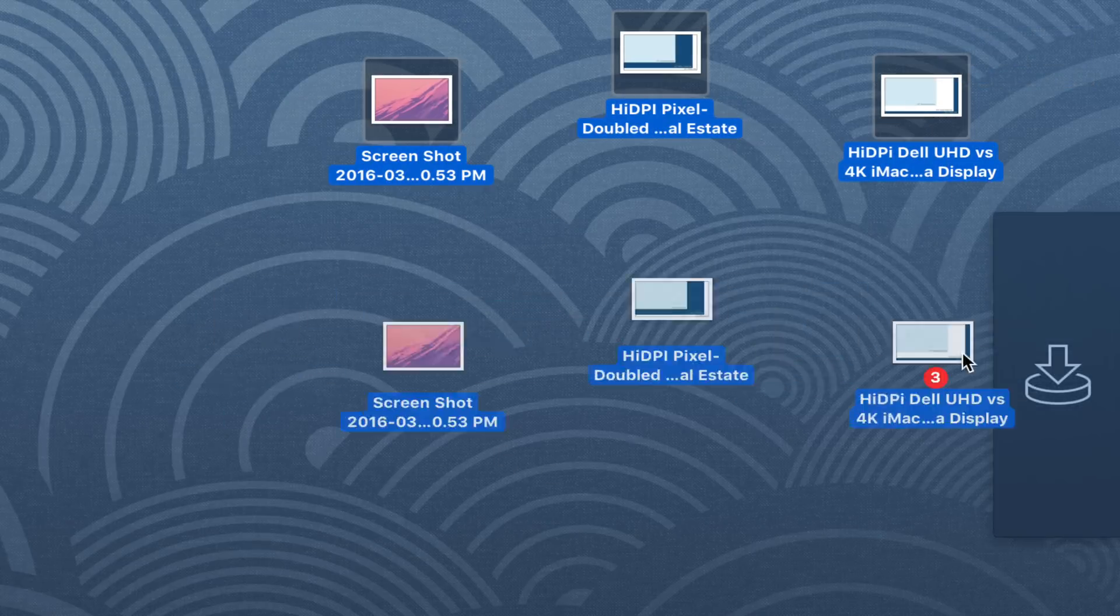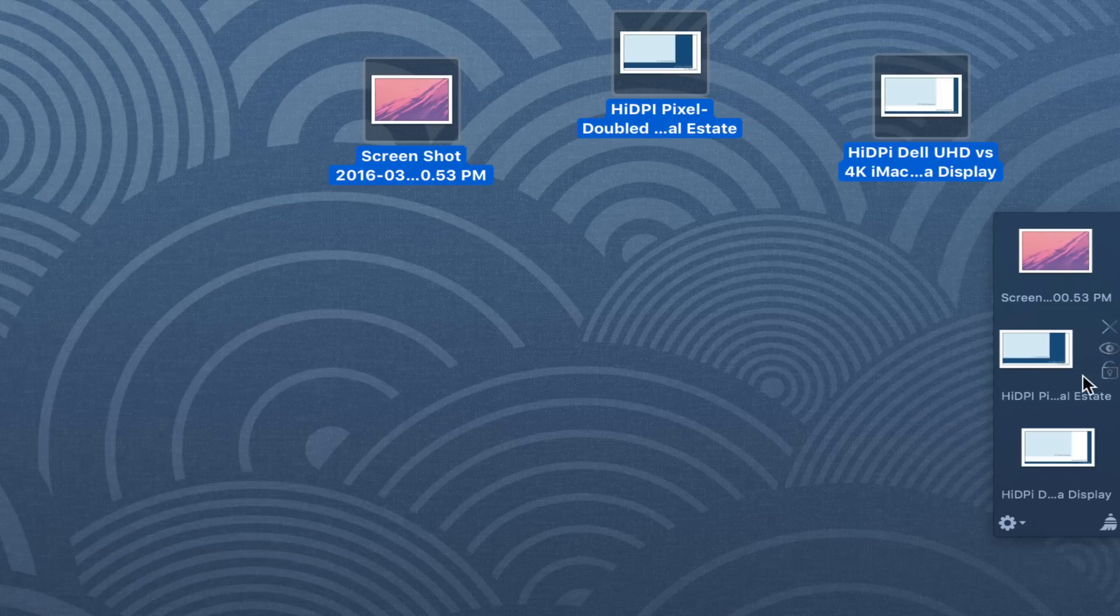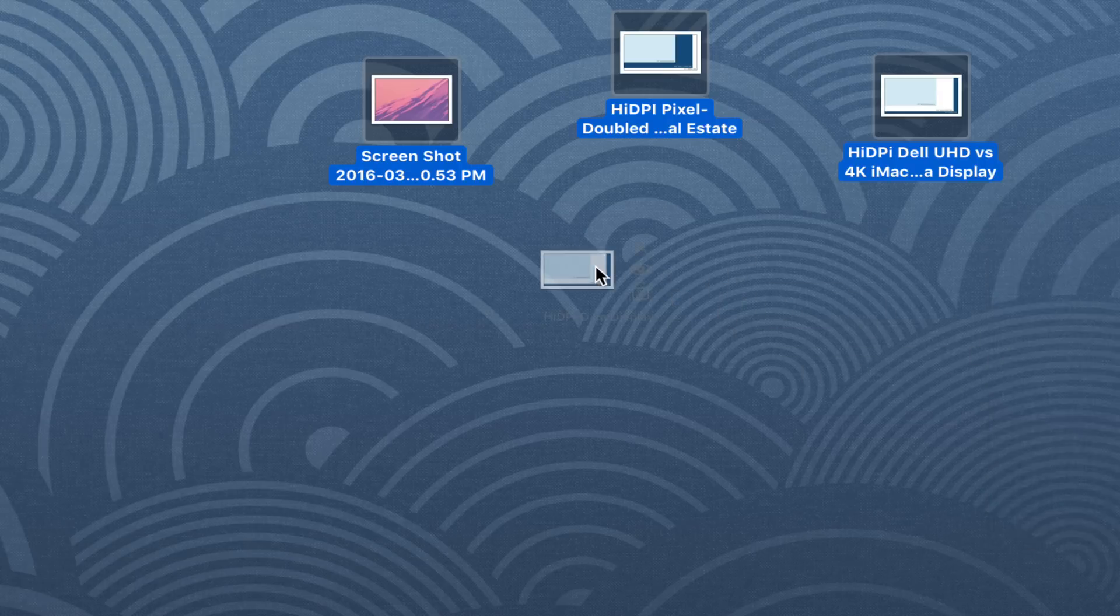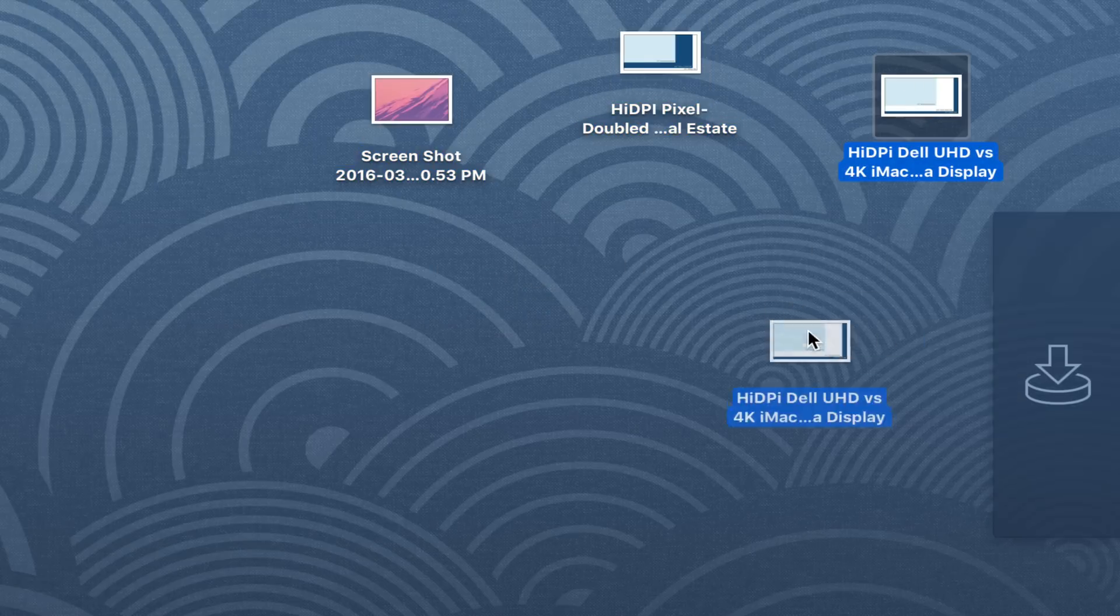But what if I want to break apart the stack and act on individual files? Well, I just hit this little break apart icon, and then the stack breaks apart. And now I can act on these individual files within the Yoink holding area. So that's pretty handy.